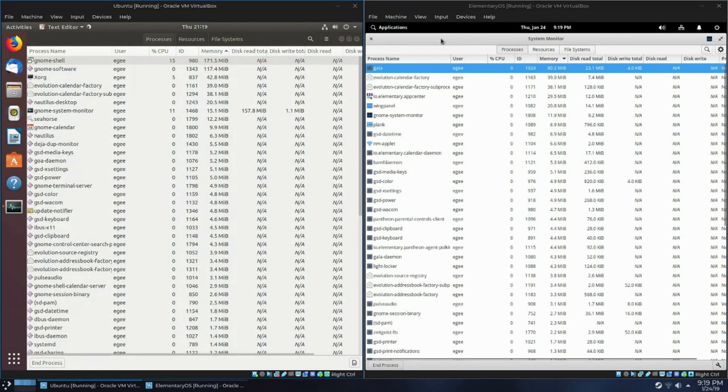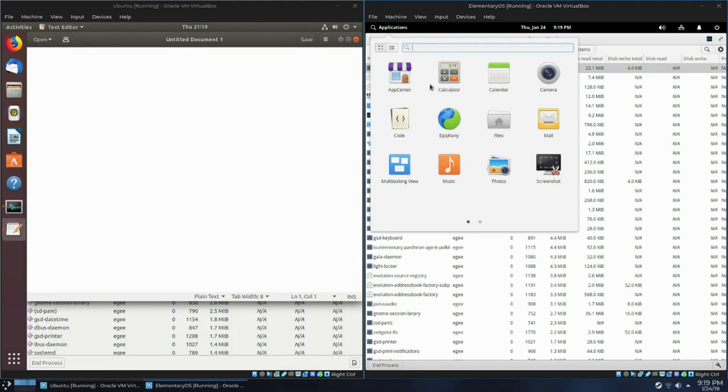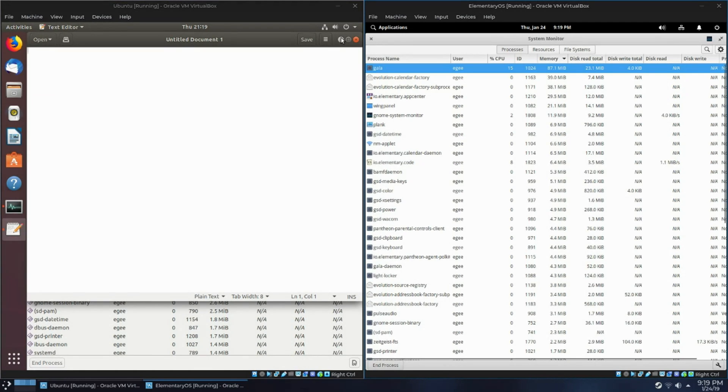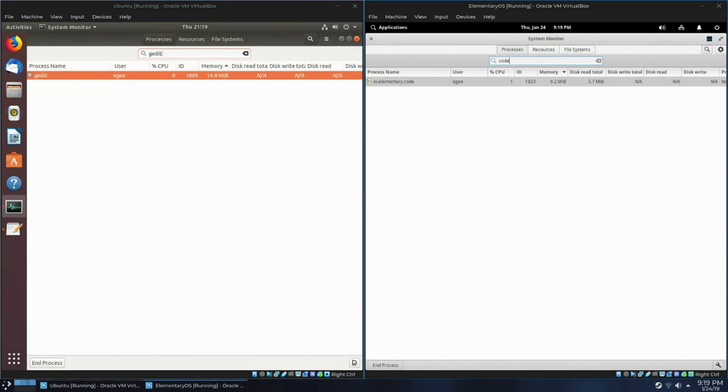Now let's compare the resource utilization across some apps. We'll start with the text editor. GNOME has gedit and Pantheon has code. gedit uses 14MB of memory. Code uses 9. That's pretty damn impressive considering code is basically a lightweight IDE.